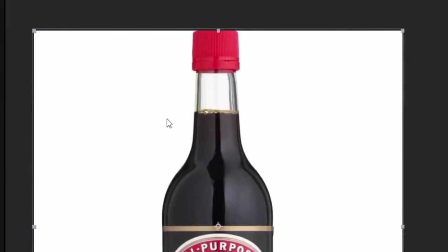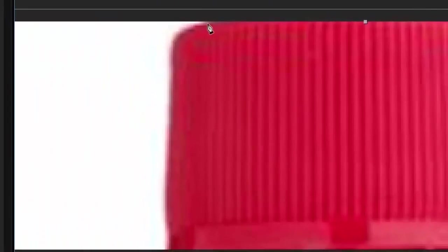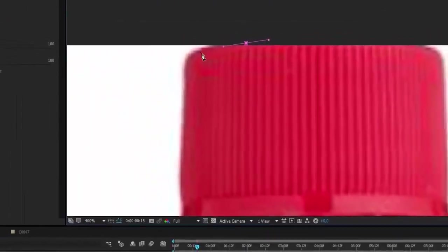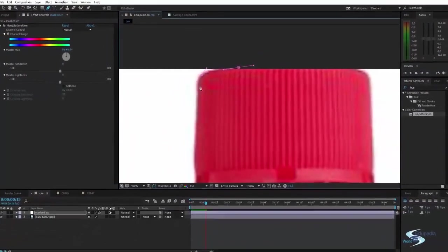So we have our adjustment layer. And we just want to go in with the pen tool and start drawing out a mask.